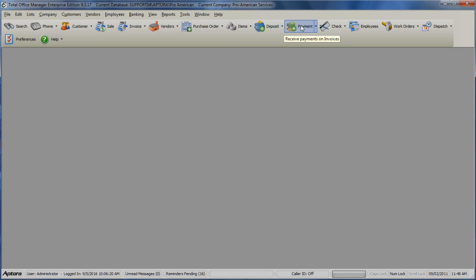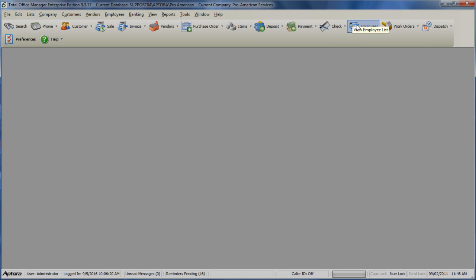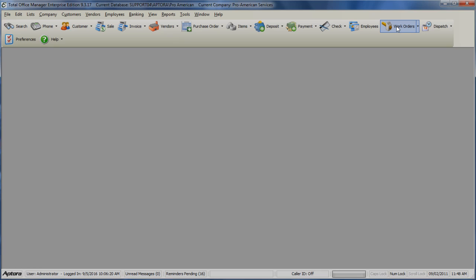Payment allows you to enter in a received payment against a customer's invoice or open the received payment list. Check allows you to create a new check or opens the checklist. Employees opens the employees list. Work Orders allows you to create a new work order or opens the work orders list.